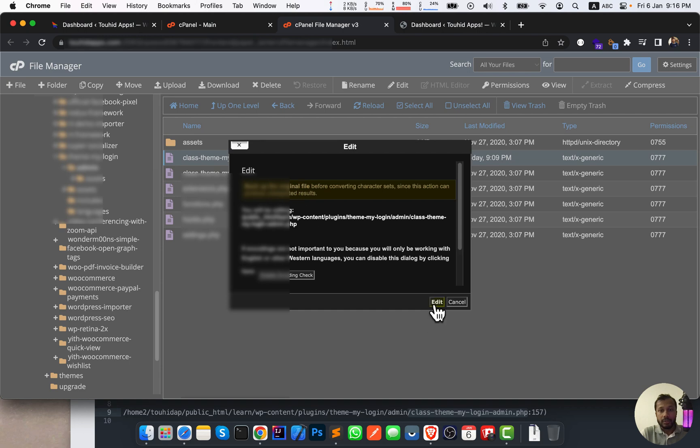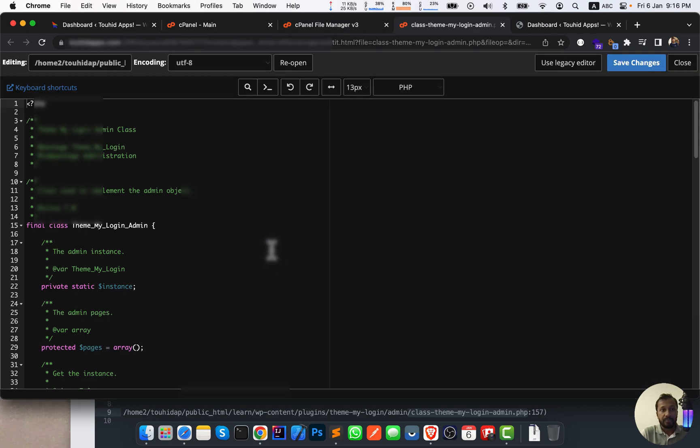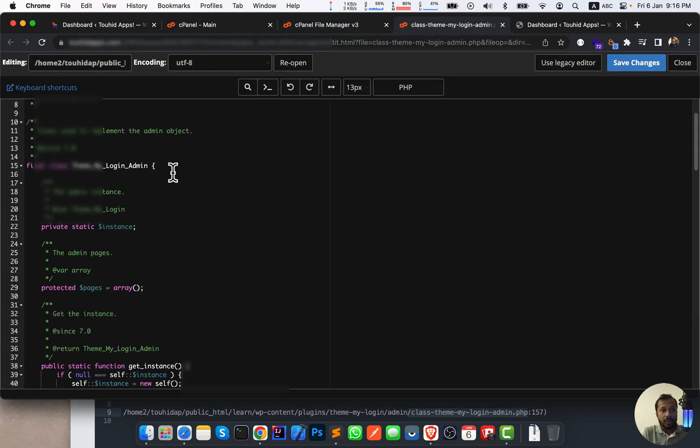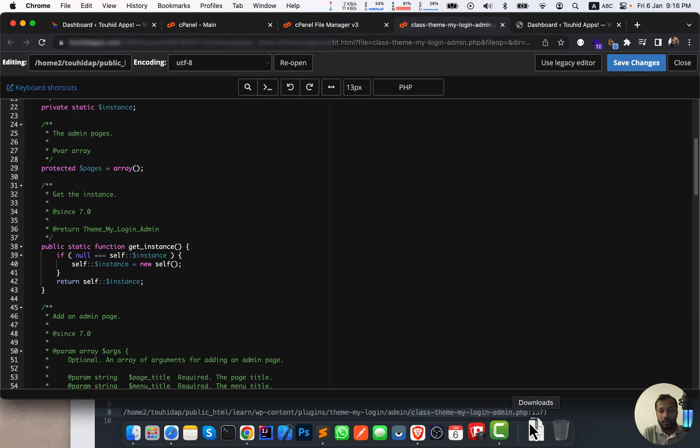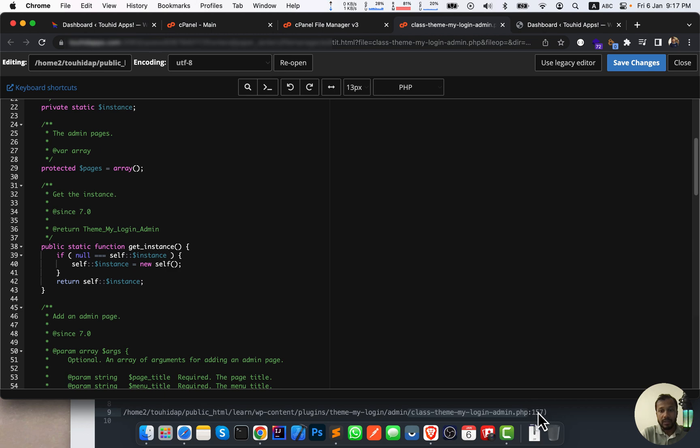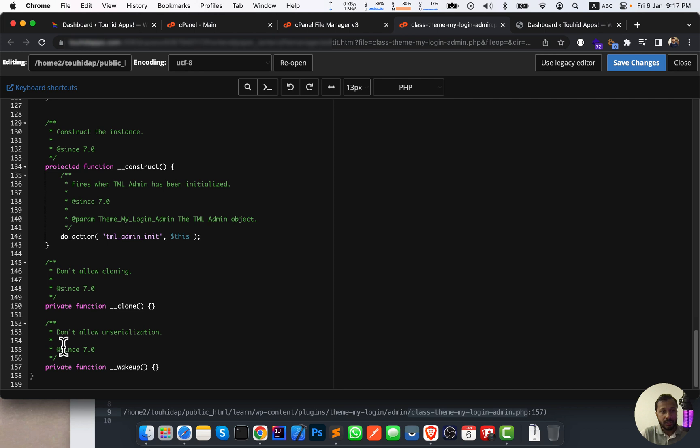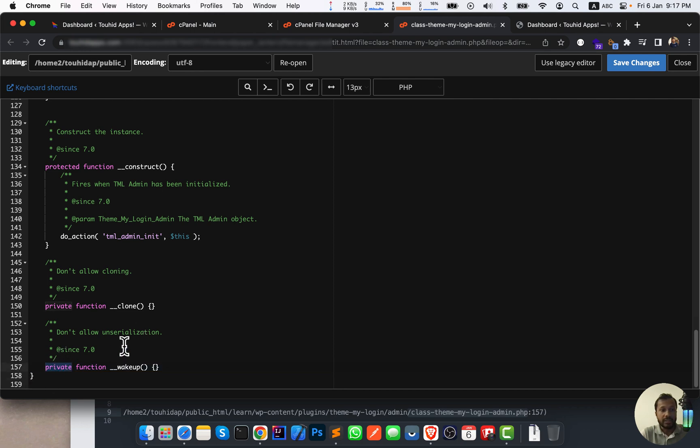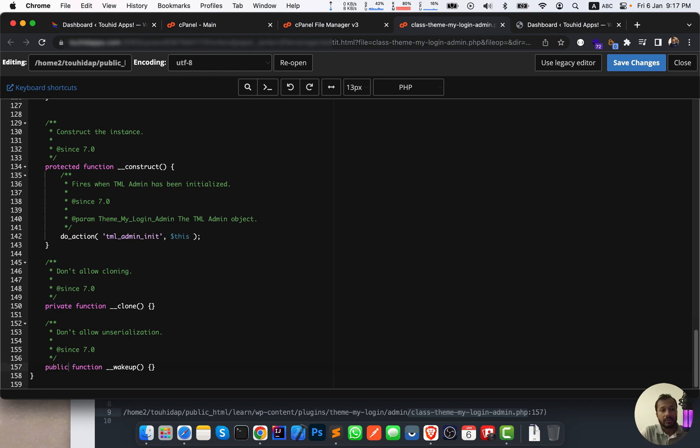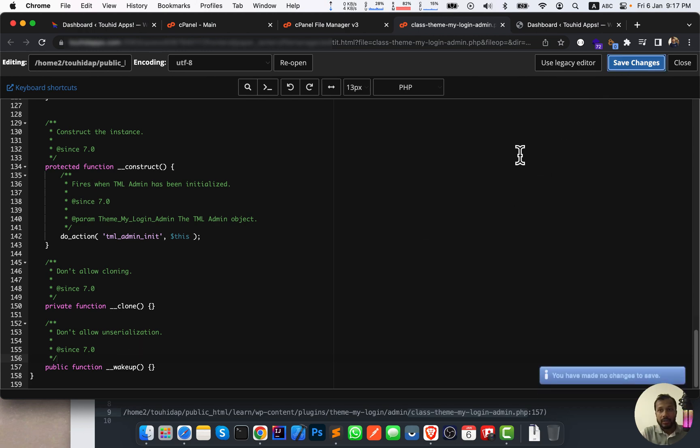Now we need to focus on this line number, 157. Where is it? 157. So now this is the error. So I'm going to edit this and this is private, so we need to make it public. Public. And all are done. So click on save changes.